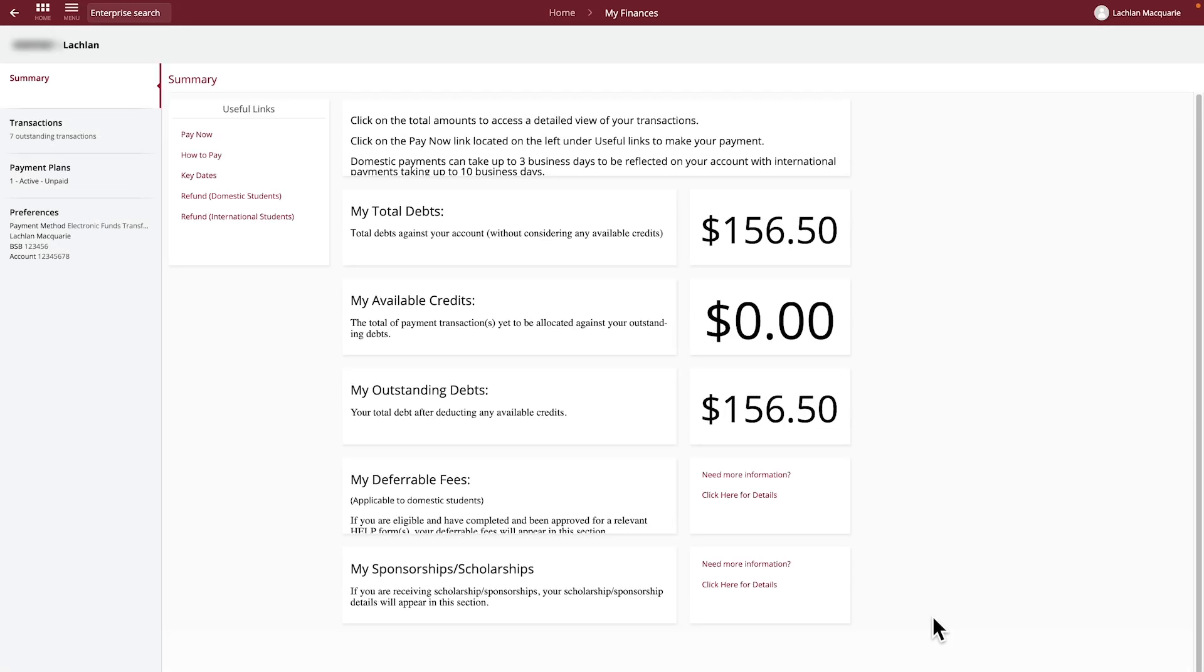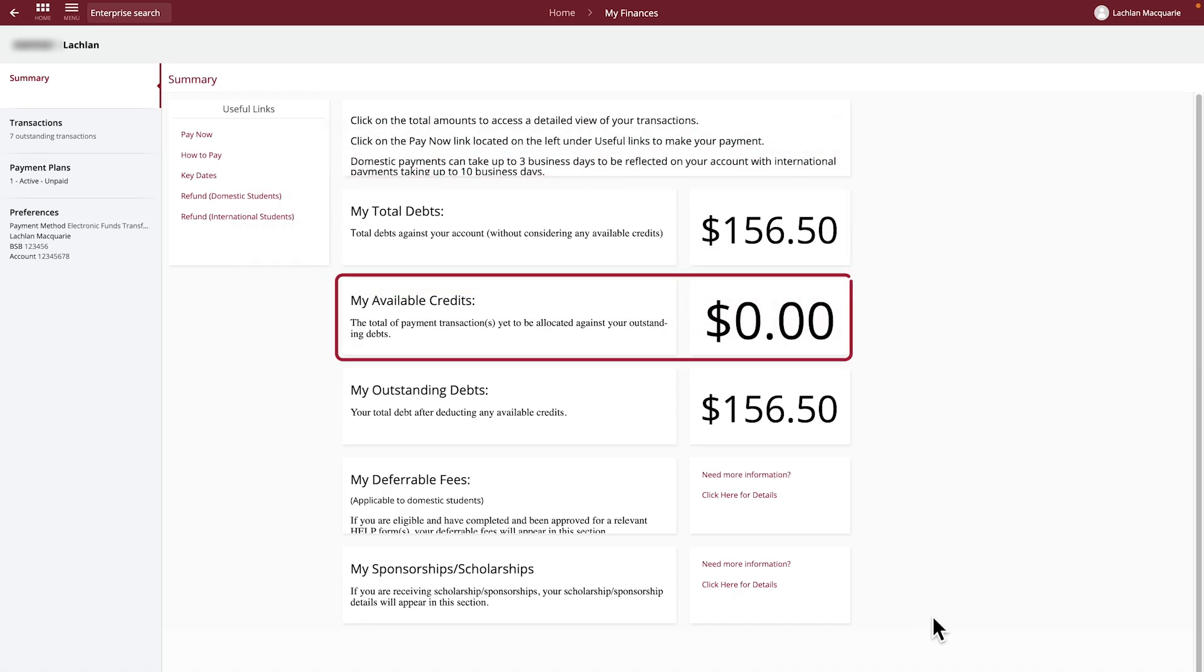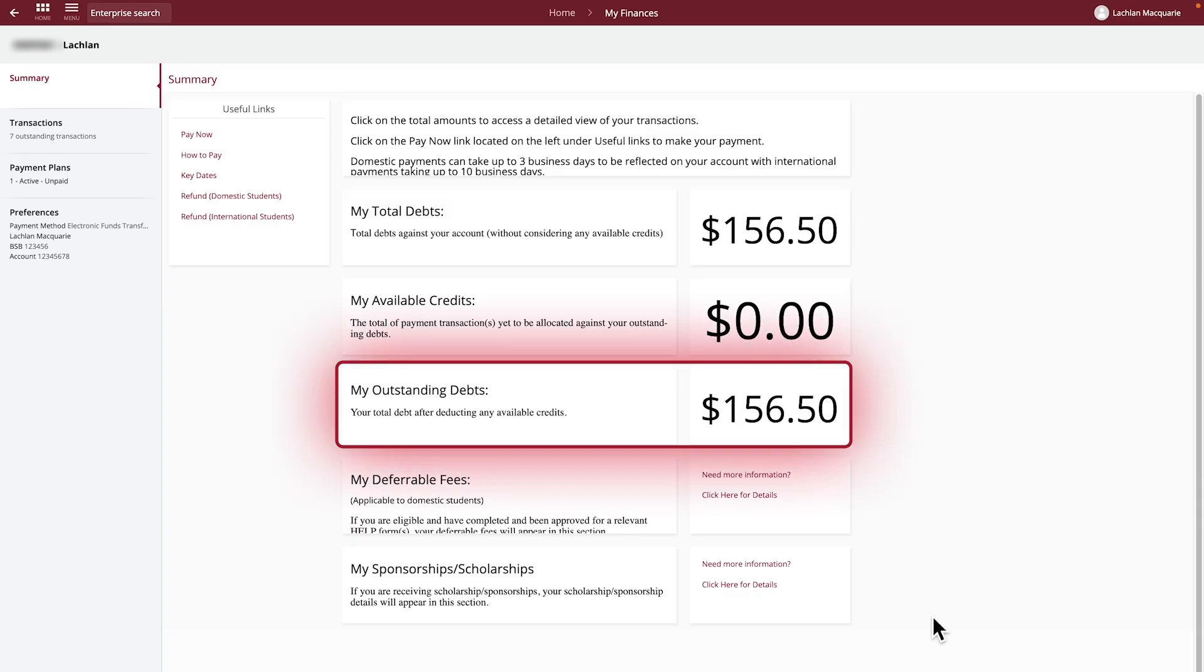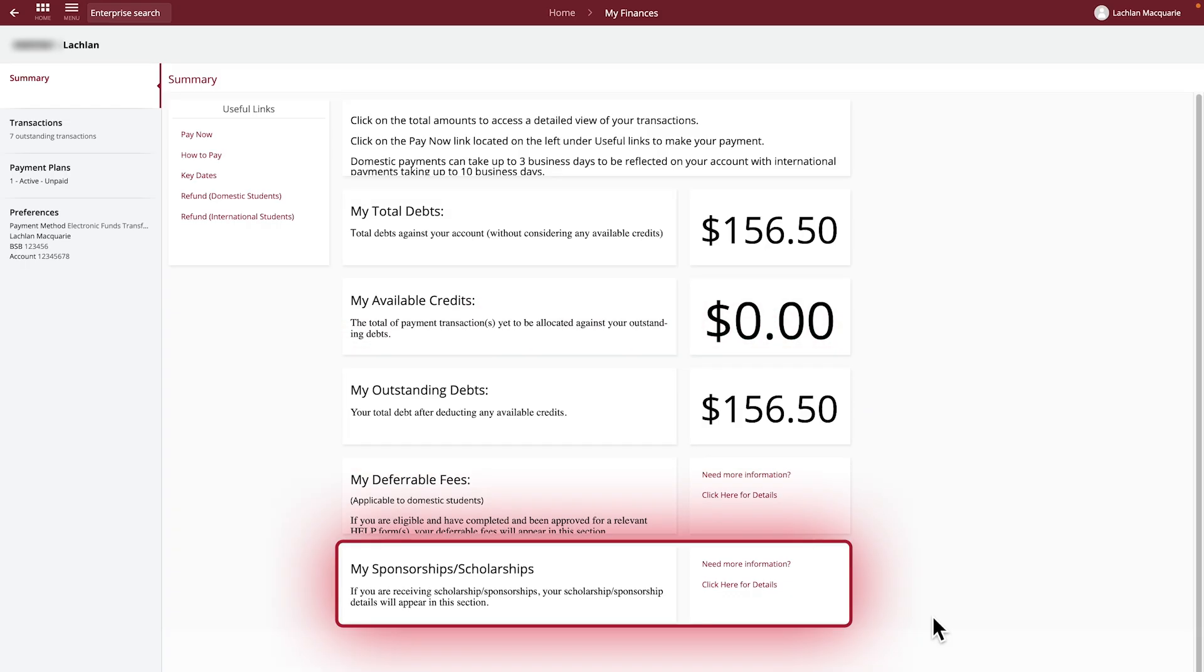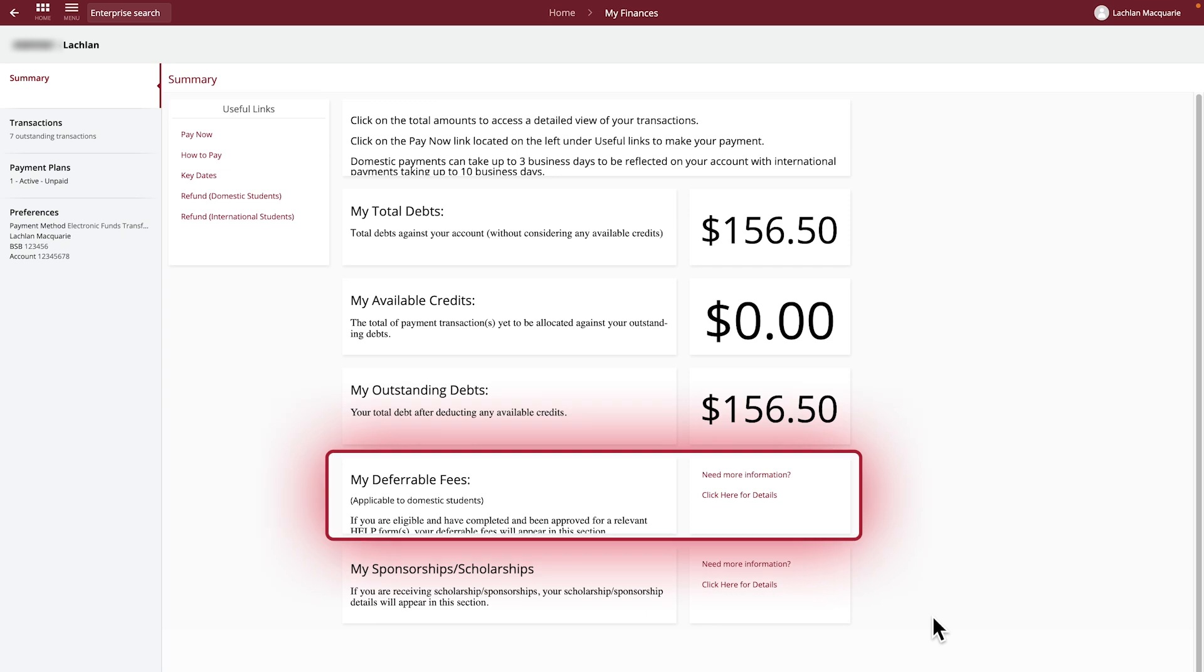The summary is an overview containing information about your total debts, available credits, outstanding debts, your total debts less available credits, any sponsorships or scholarships you are receiving, and any deferrable fees, which is only applicable to domestic students.